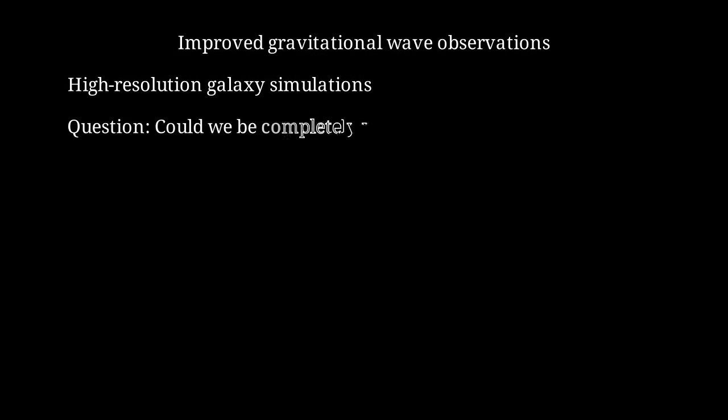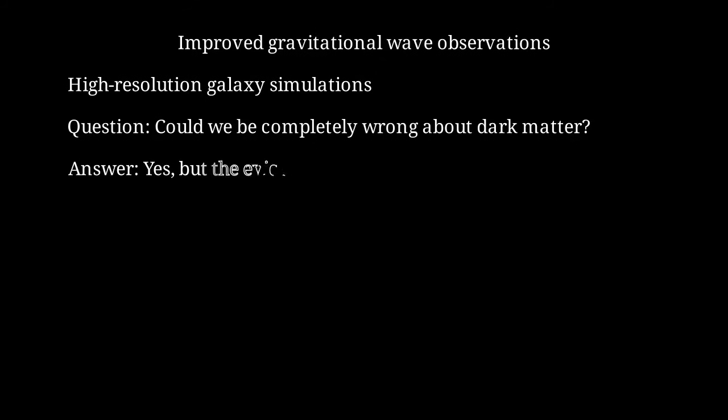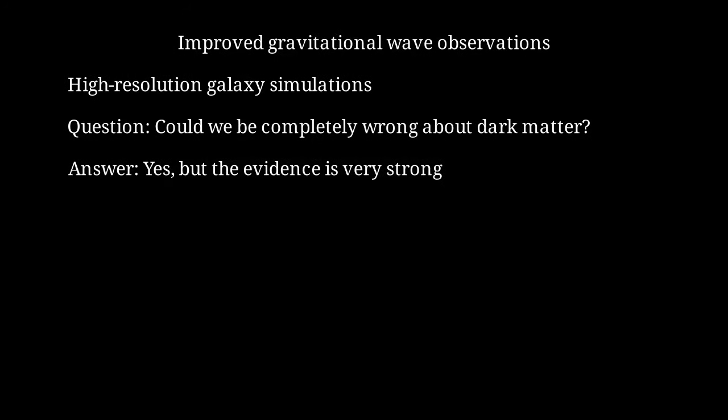Let me pose a final question. Is it possible that we're completely wrong about dark matter and the explanation is something we haven't even thought of yet? The answer is yes, it's possible. Science must always remain open to revolutionary new ideas. However, the evidence for dark matter from multiple independent observations is extraordinarily strong. Any alternative explanation must account for galaxy rotation curves, gravitational lensing, the CMB, large-scale structure formation, and the bullet cluster, all with the same underlying physics.